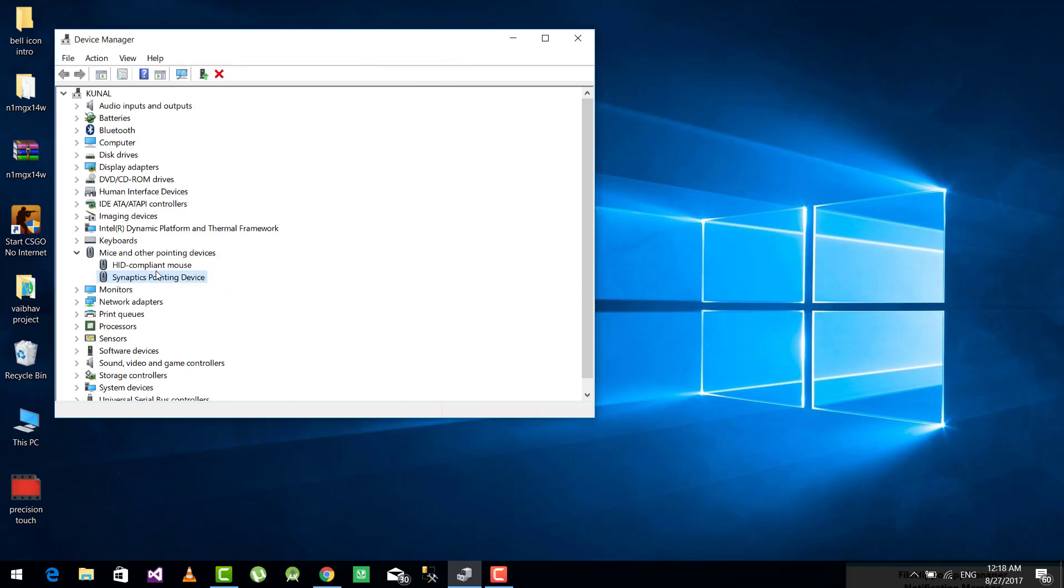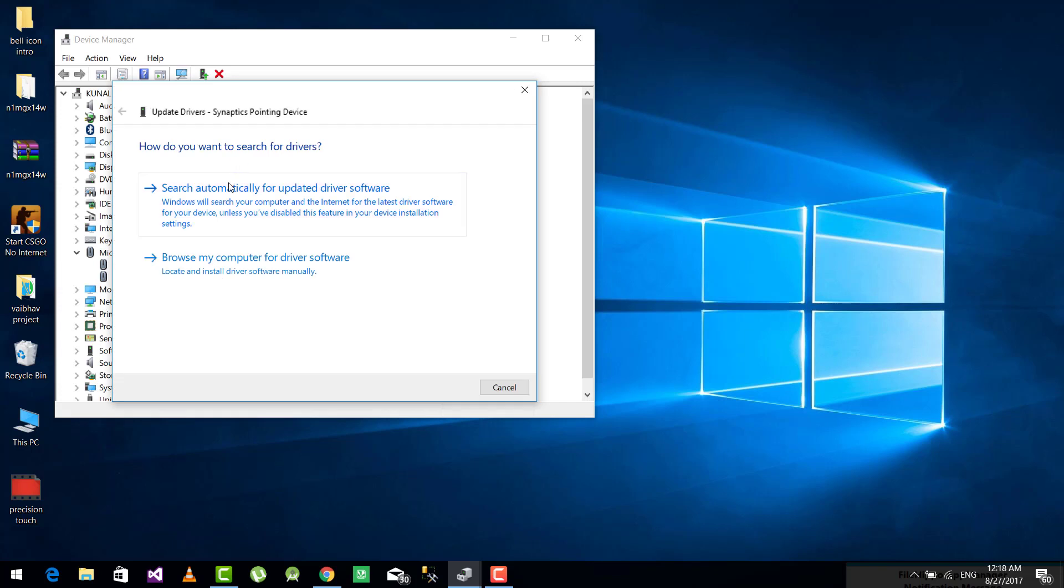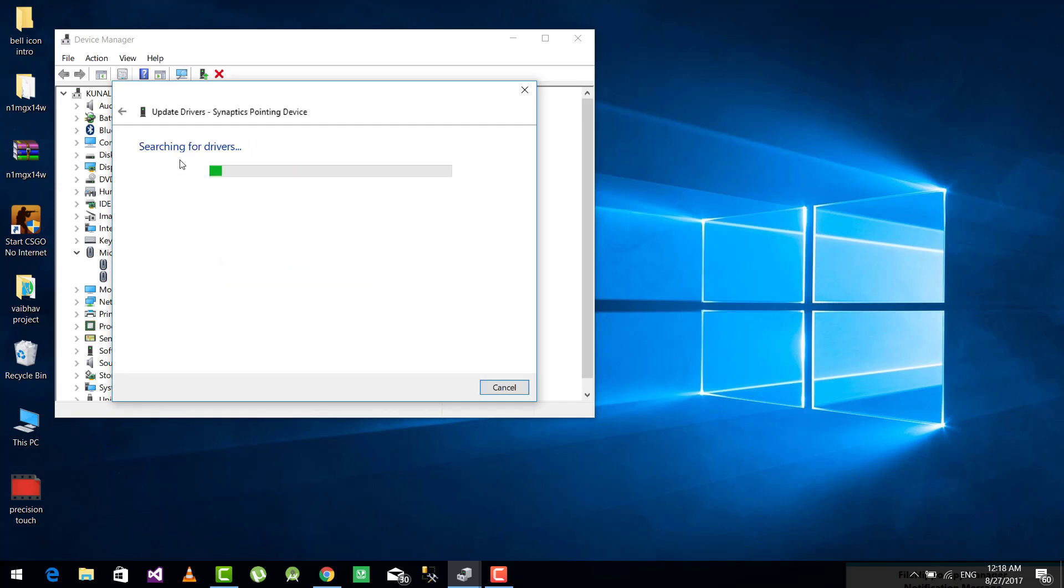Do a right-click on Synaptics touchpad, update driver, and now search automatically for update.